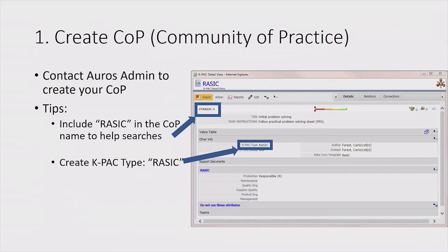The first point is creating your COP. In my case, I have to go to the admin and request a new COP. When going through the COP setup, one very important task is deciding the seven letters that will name the form. A little trick: put 'RASIC' in the name — it makes searching among hundreds of COPs much easier. Also, when creating your KPAC type, try to include the name 'RASIC' there as well, again to help you find it quickly.